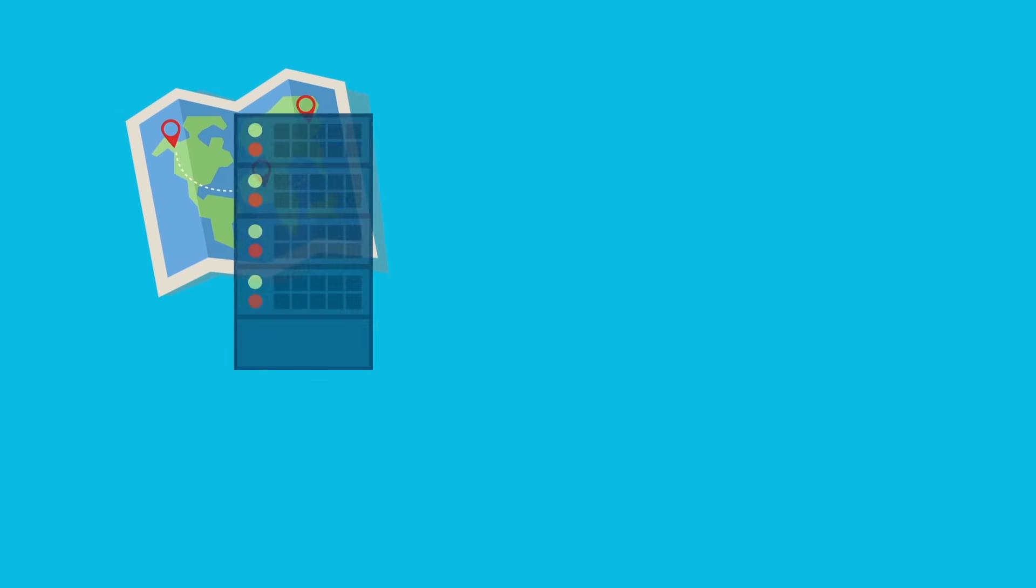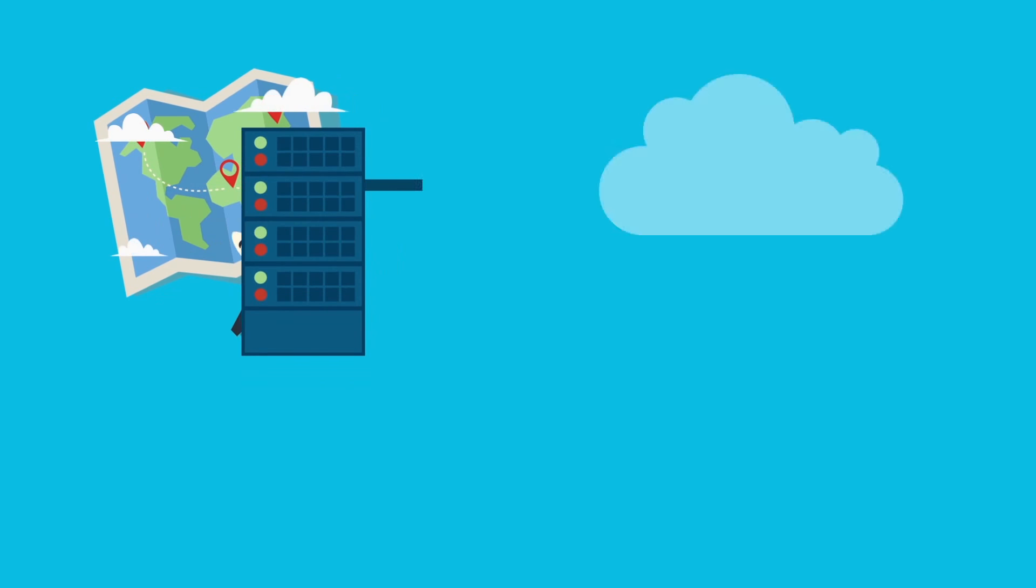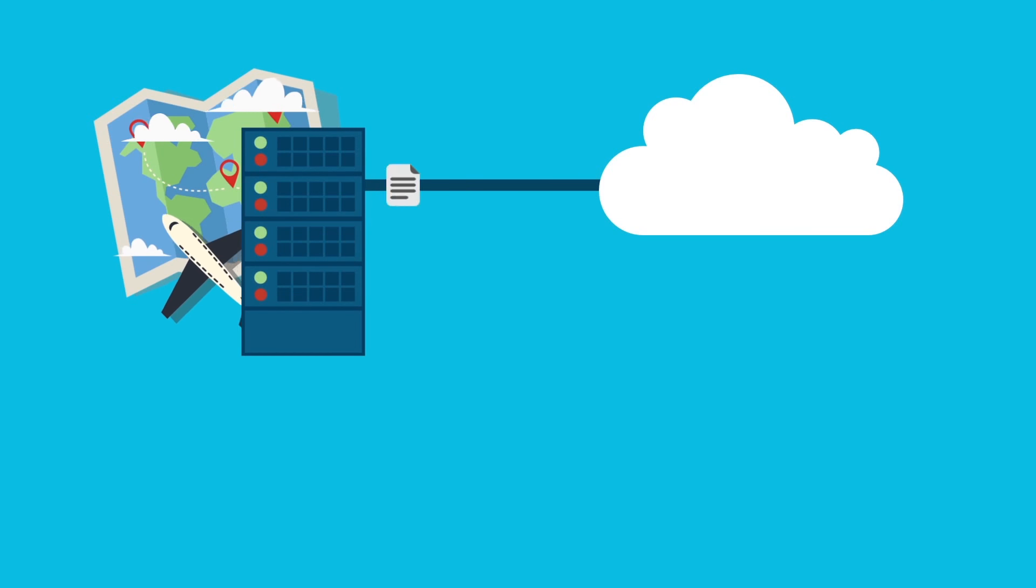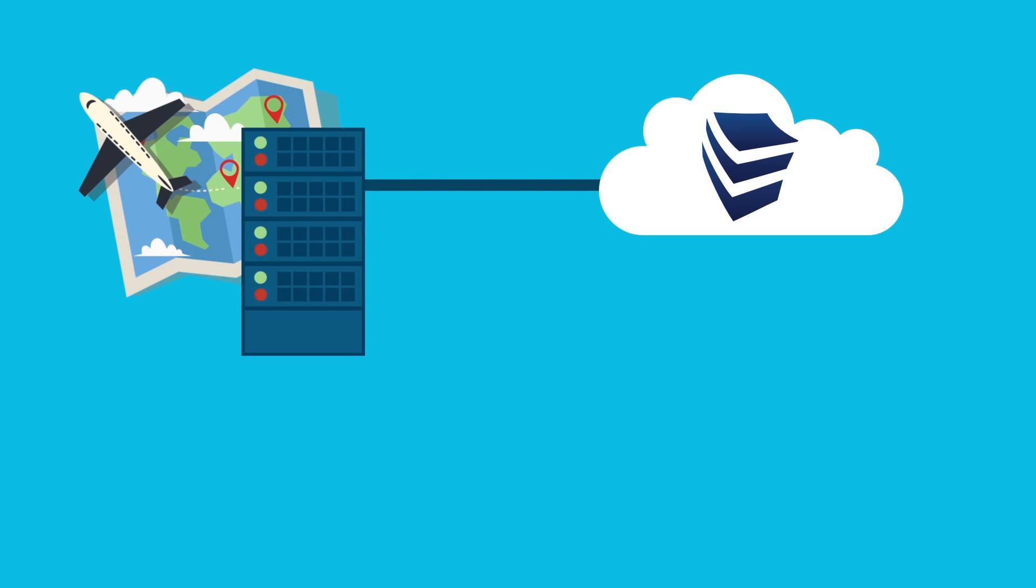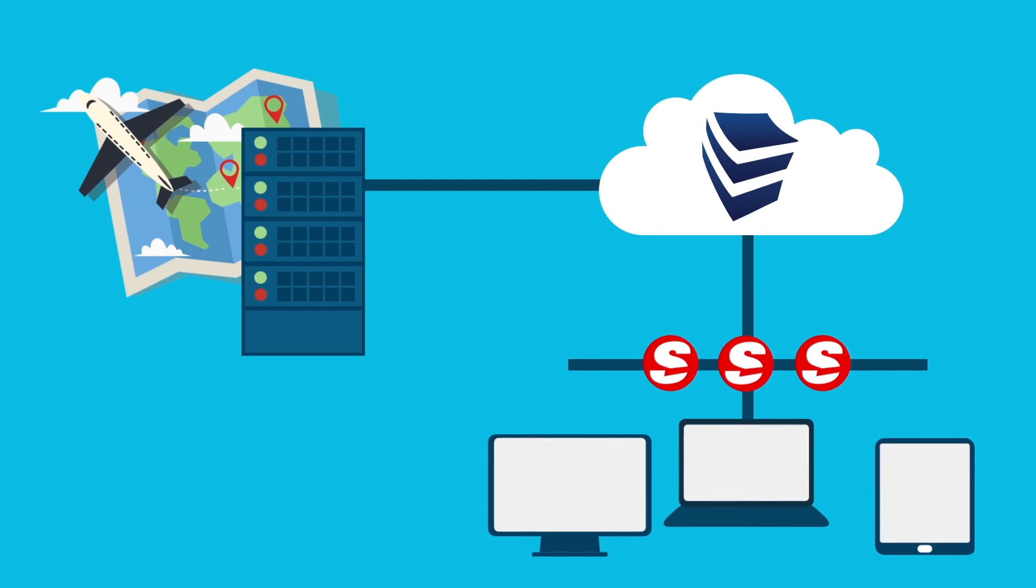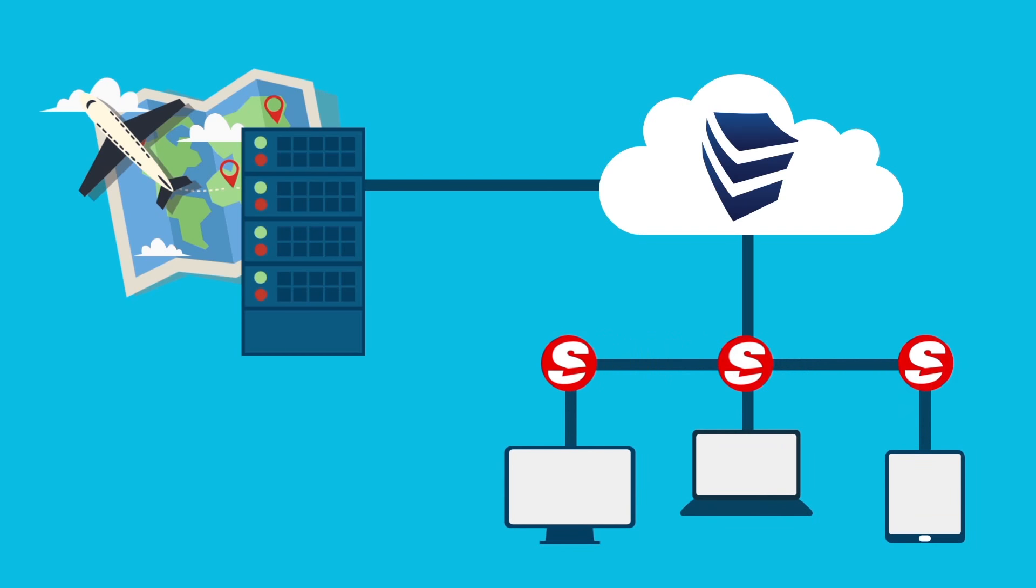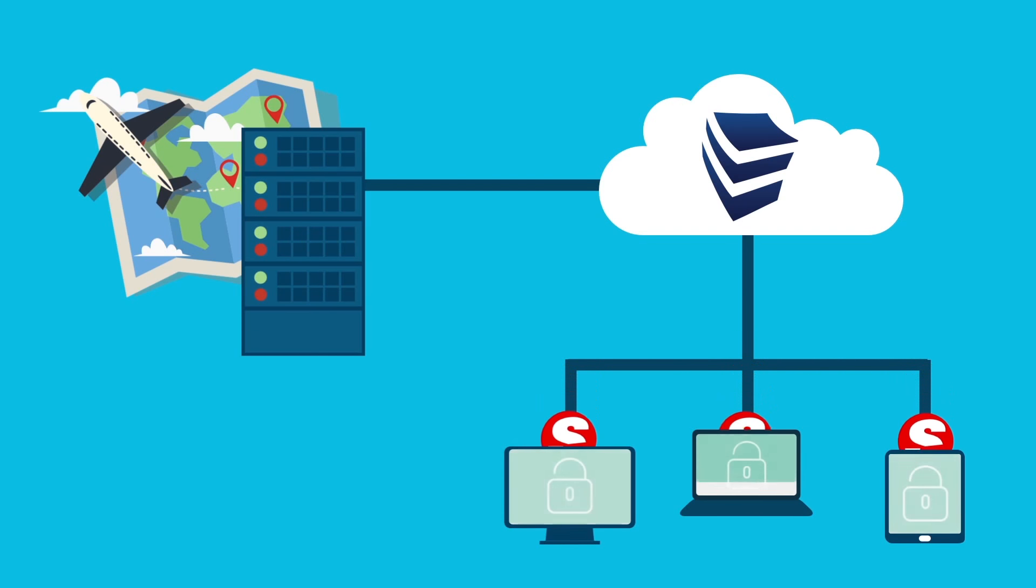We have helped hundreds of travel agencies move to the cloud. Our clients can access trams, client base, and Sabre Red workspace, or any GDS for that matter, from any device at any time in a secure manner.